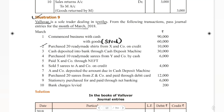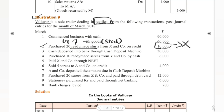Next transaction: Purchased 20 readymade shirts from X&Co on credit. These are readymade shirts. The owner is a textile dealer, so these shirts are related goods — they are purchases for him, meaning goods. Because the owner is a textile dealer and has purchased 20 readymade shirts — same textile — these are goods. So: purchases account debit to X&Co account 10,000, being goods purchased on credit.